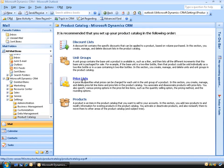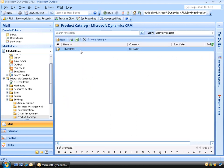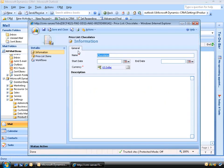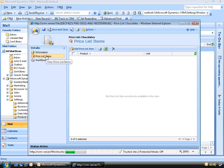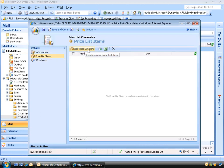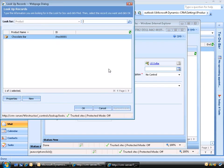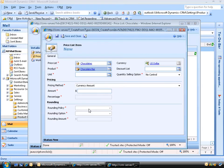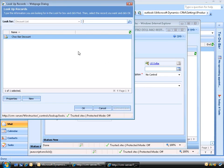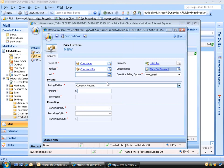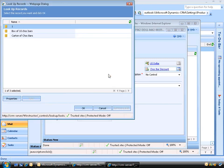The final step is to add our product to our price list. We'll double-click on our Chocolates price list and on the left click on Price List Items, then click the Add Price List Item button. Next to our product field we'll click the lookup icon, choose our chocolate bar, and click OK. We can add in our discount list by clicking the lookup icon on the right. In the unit field we'll click the lookup icon and add in our single chocolate bar unit.